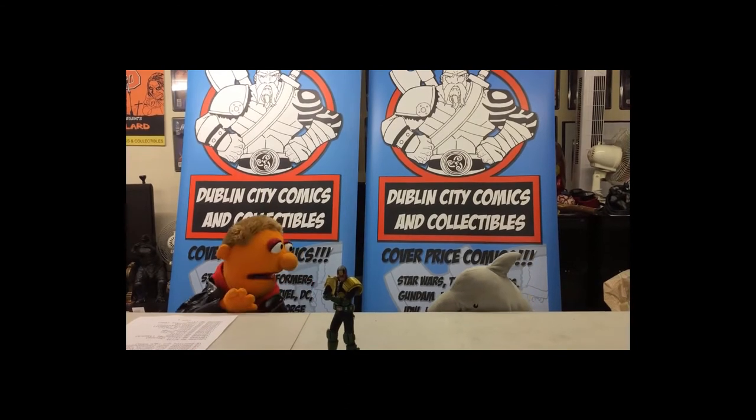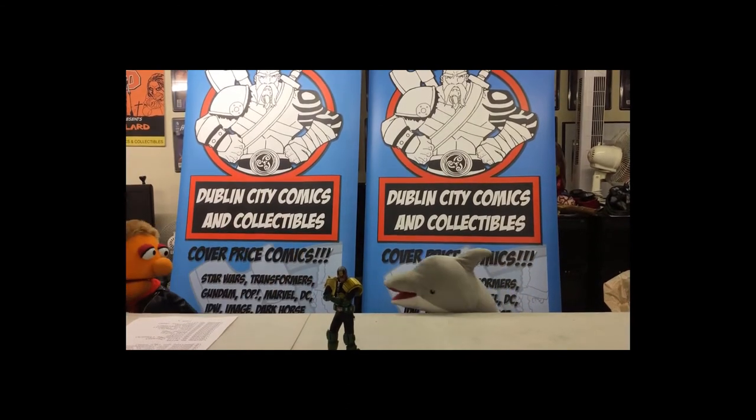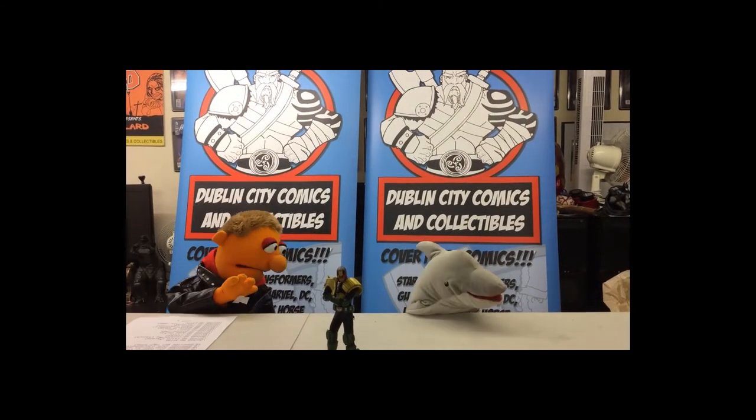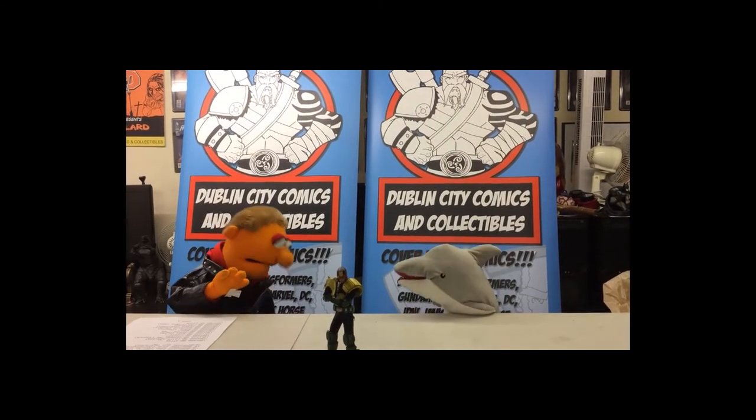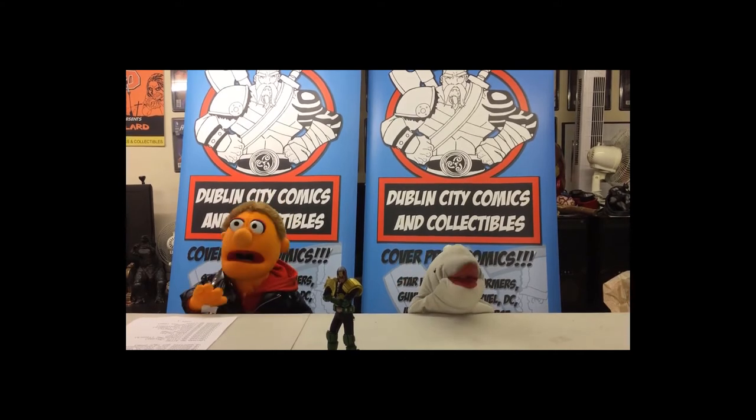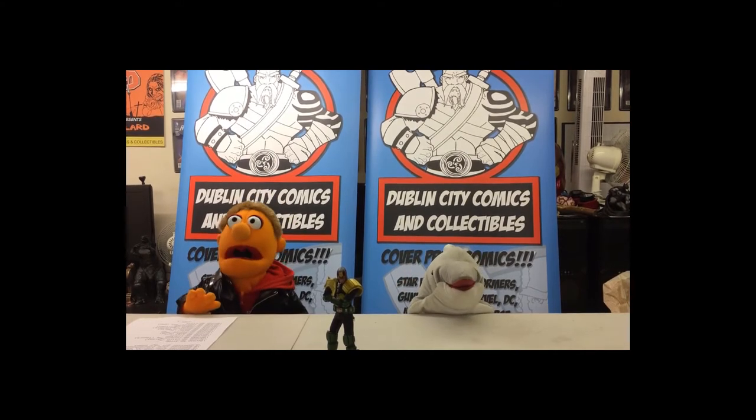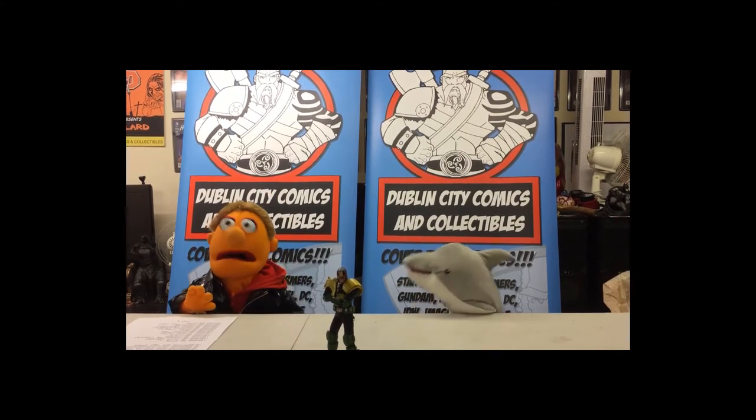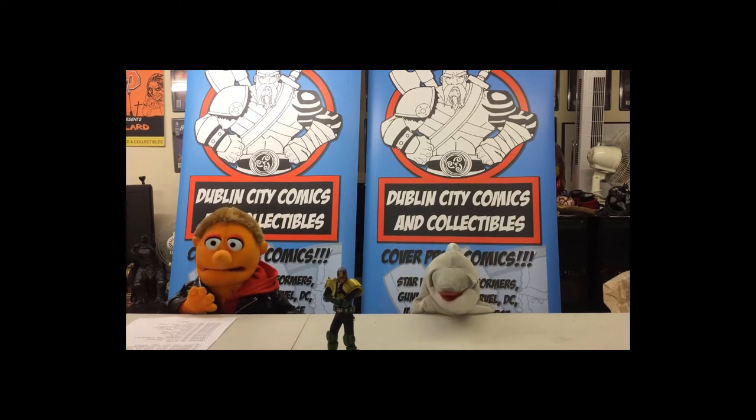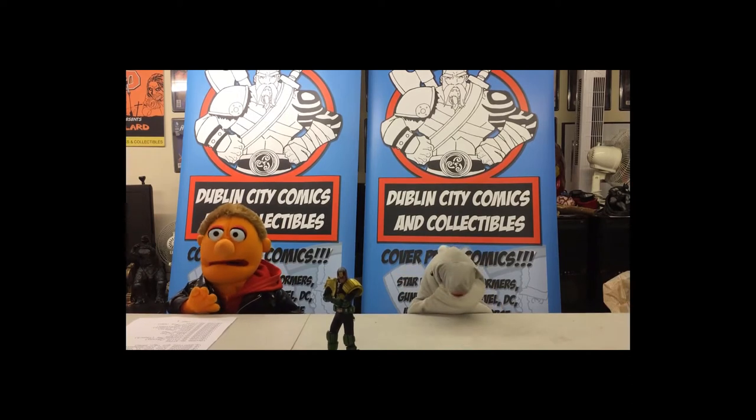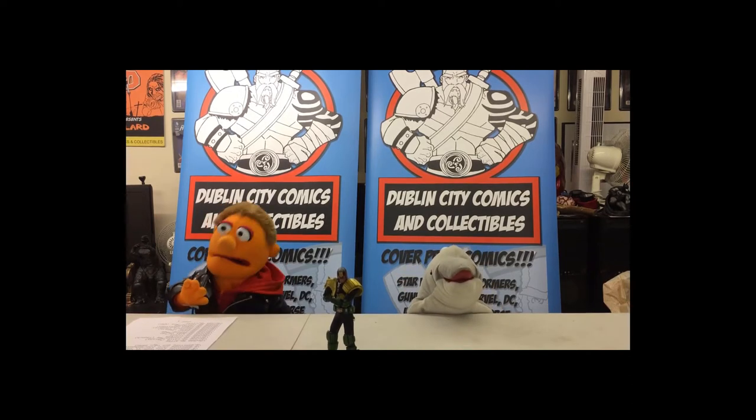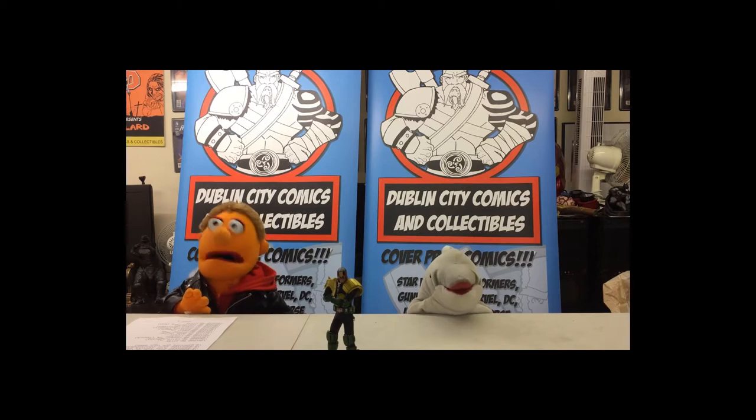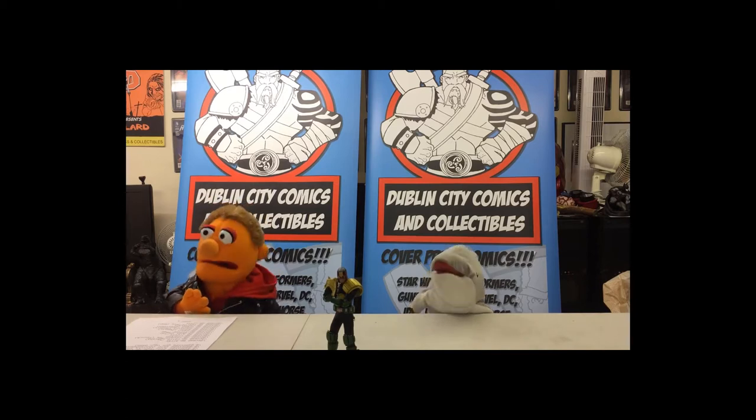Before we begin, I want to thank the sponsor of today's show, Dublin City Comics and Collectibles. You can find them on Twitter at Dublin City Comics or online at dublincitycomics.ie. They have a huge sale on at the moment where you can pick up, among other things, Suicide Squad or Doctor Who comics and collectibles, which is